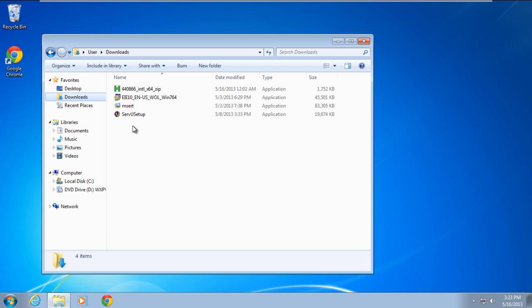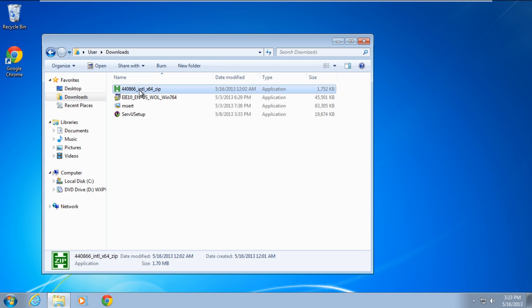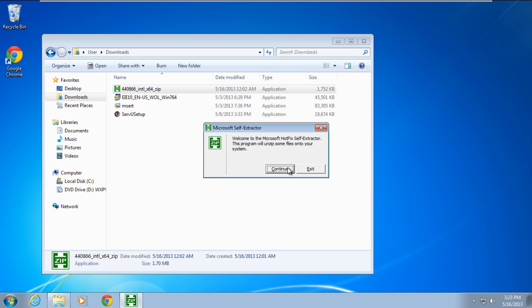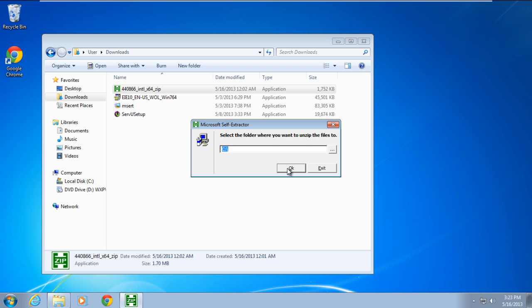Once you have downloaded the hotfix, double click to unzip the file and specify the location where you want the extracted file to be available. For the purpose of this tutorial, we will extract the file to our desktop.